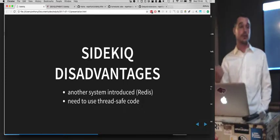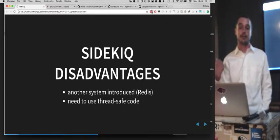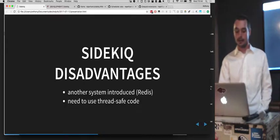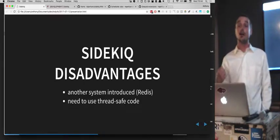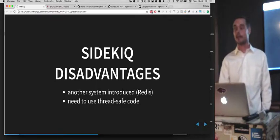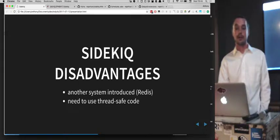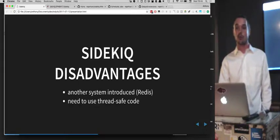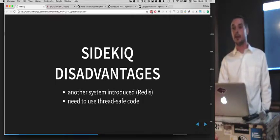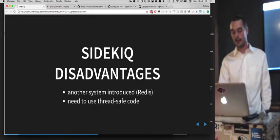Potential disadvantages: you're introducing another system — Redis — that you have to maintain, which is like another database. If you're running in a Heroku-like environment, there's Redis To Go and other services that manage that. Really important: you need to use thread-safe code if you're using Sidekiq in any threaded environment. By default they spin up five threads per worker, and it can really bite you if you're not doing that.